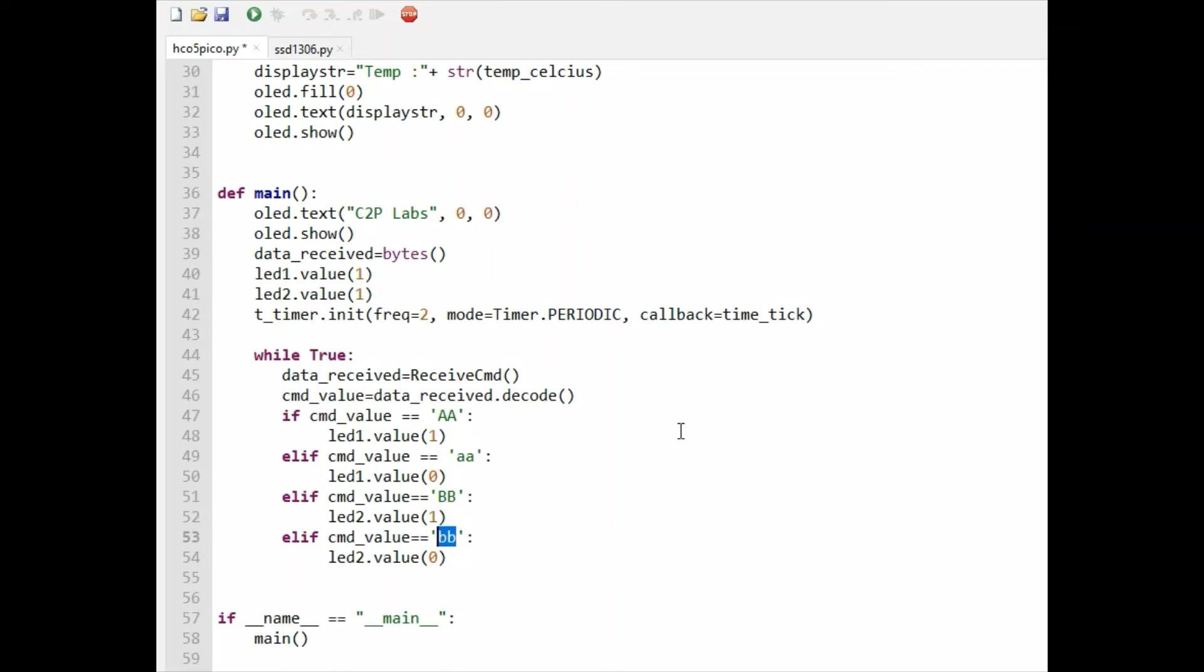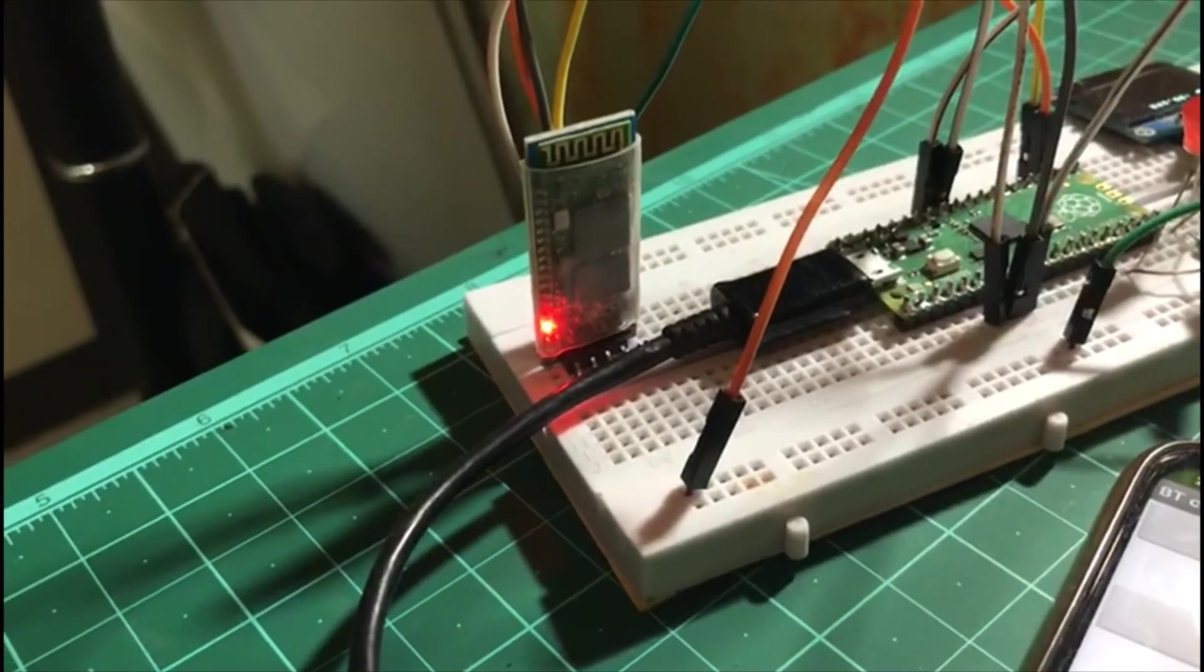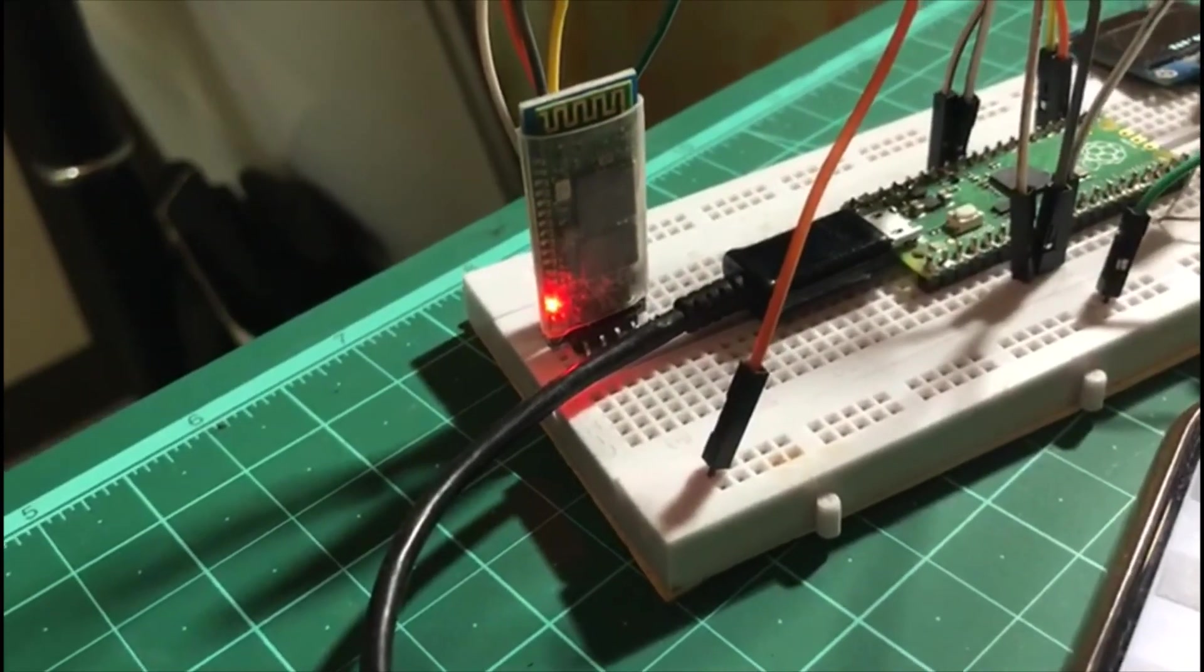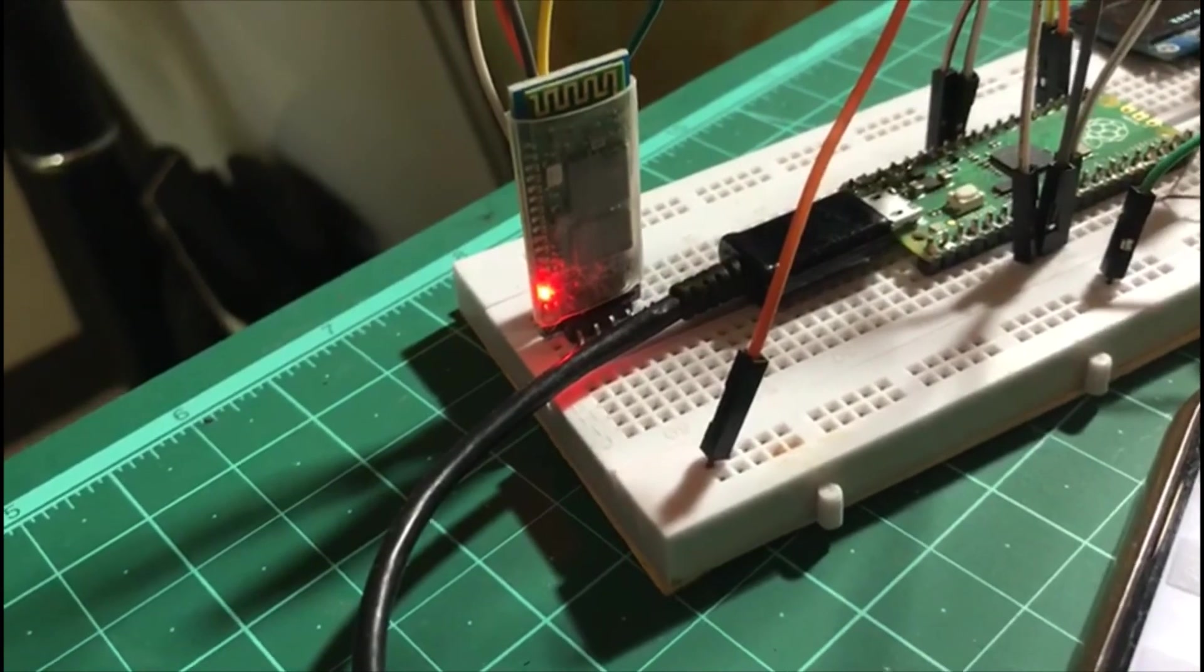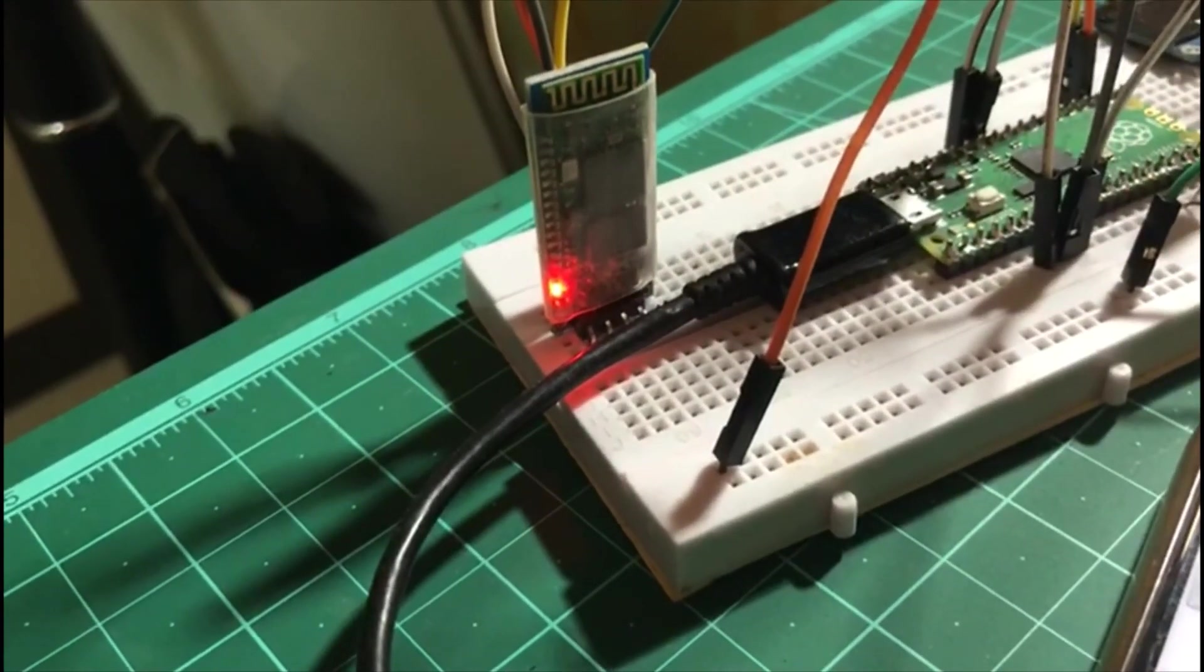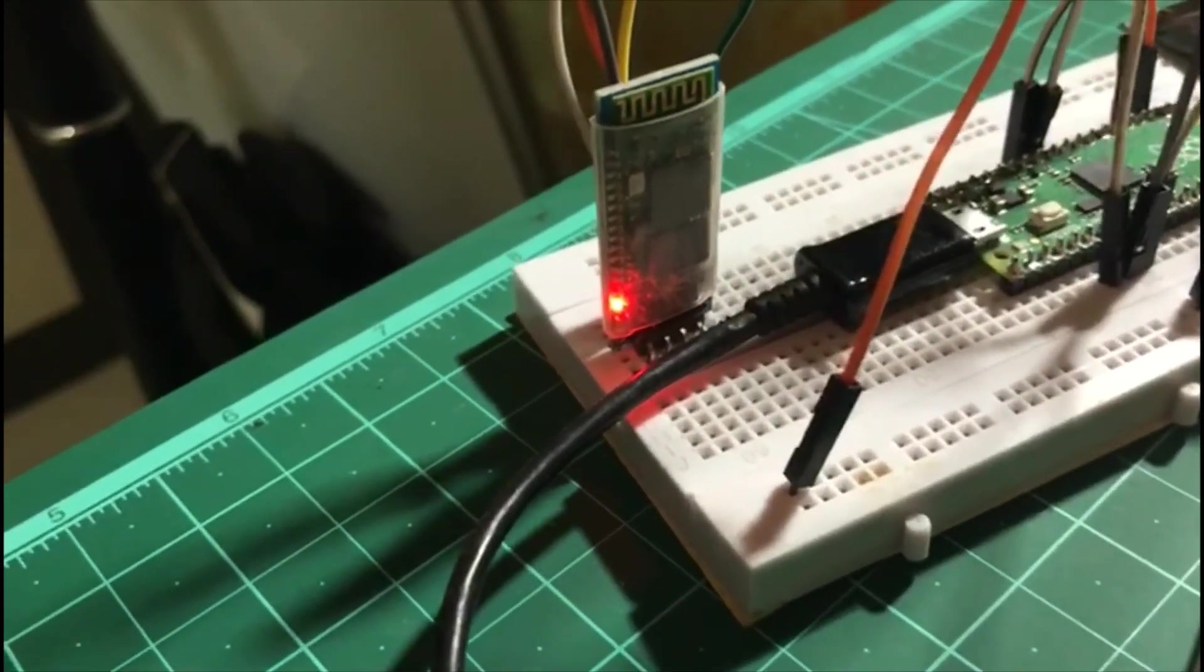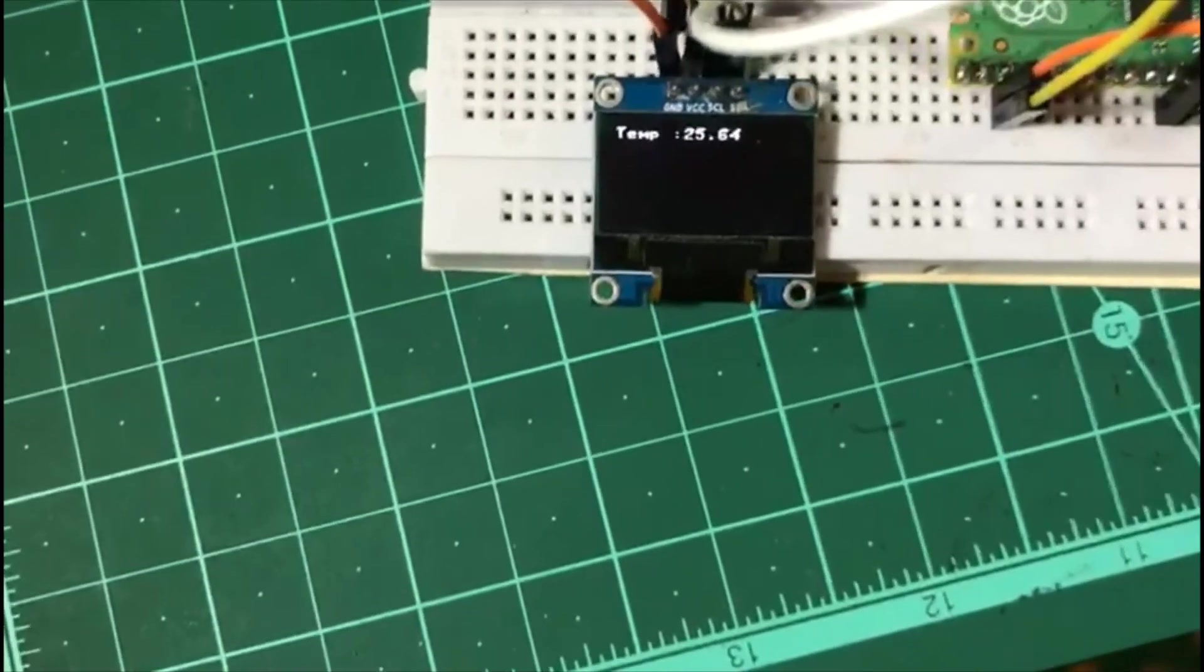Let us see the demo. You can see the LED constantly glowing on the HC-05 Bluetooth module. This is the indication that Bluetooth is paired with the Android smartphone. Now let us go to the OLED display which is displaying temperature every 2 seconds.